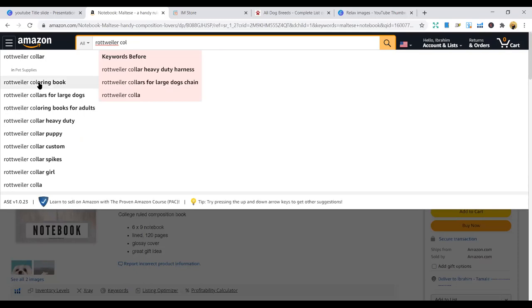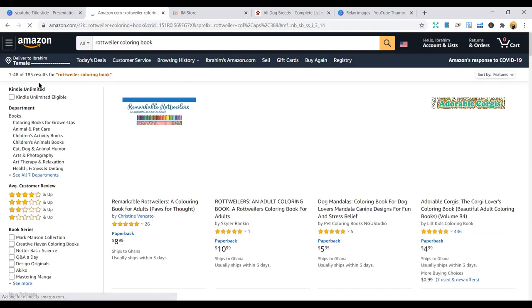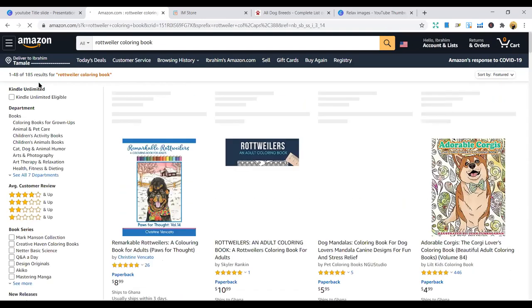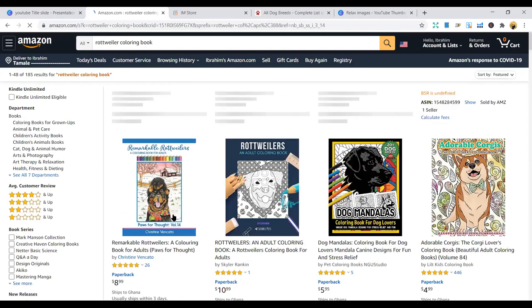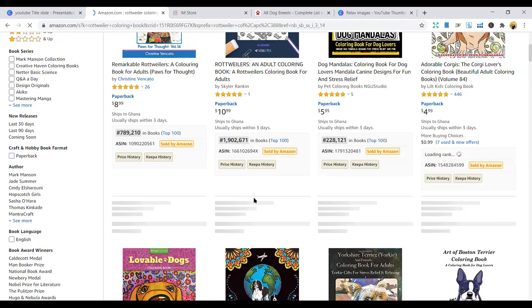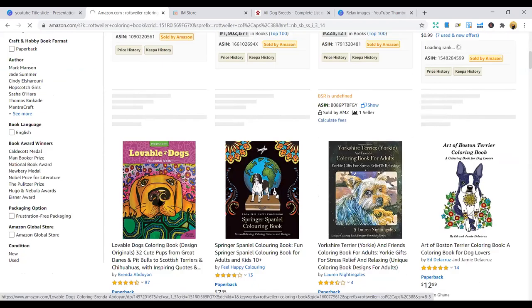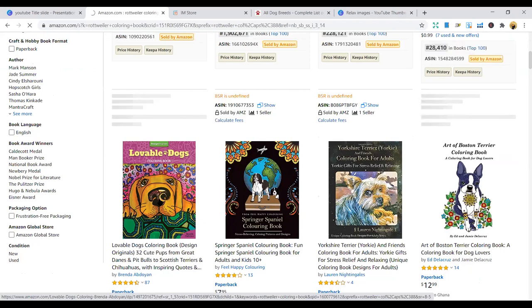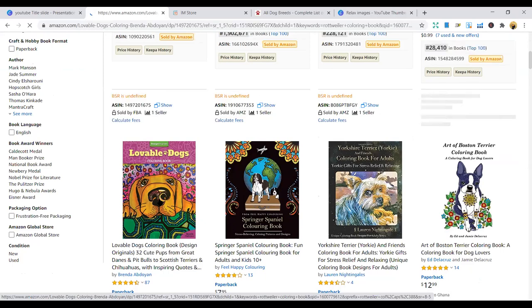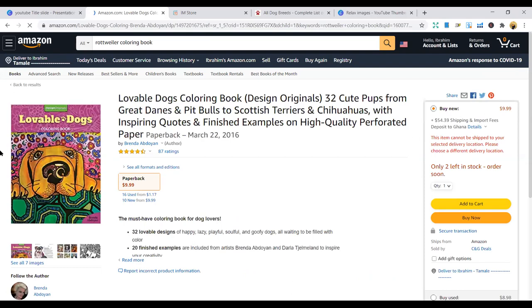You can target Rottweiler coloring book. Rottweiler is also another dog. You can see, I guess it's going to be a wild dog because the name itself tells us that. You can target a coloring book. The coloring books are here, so you can target.